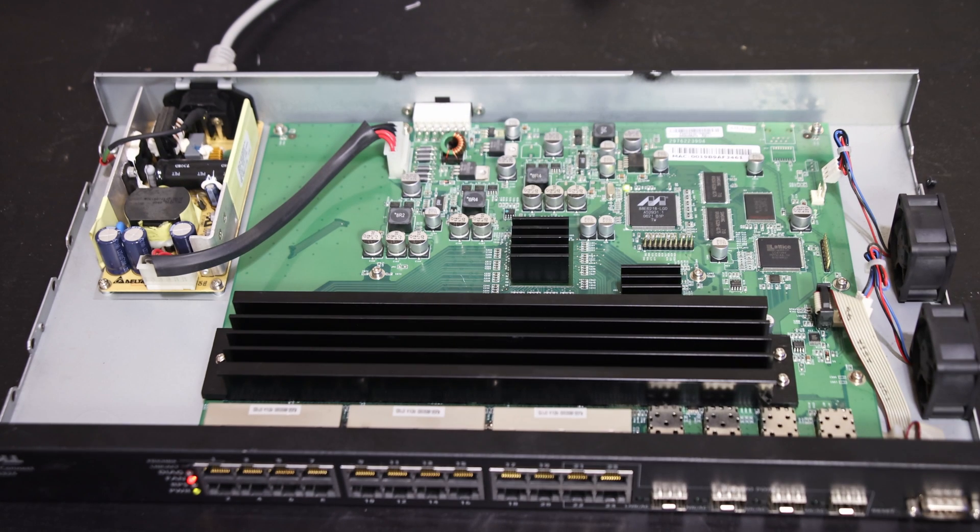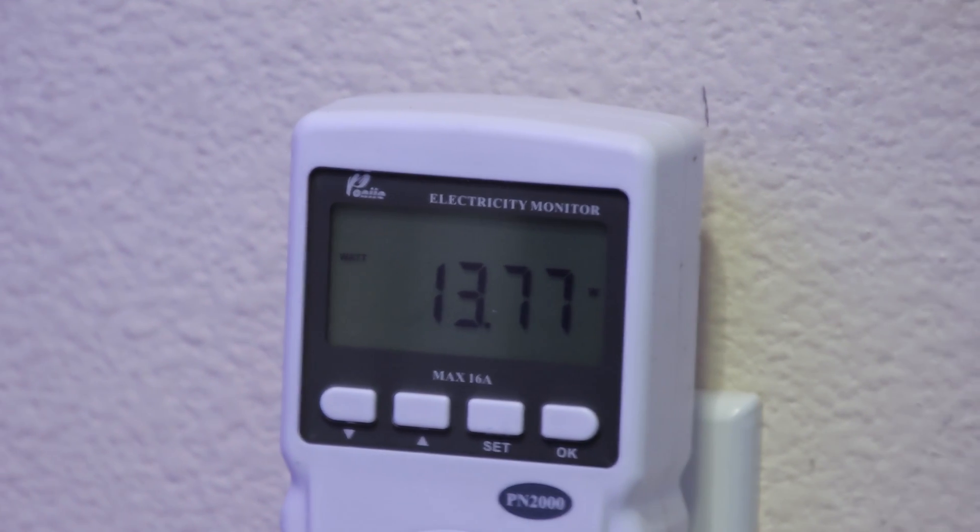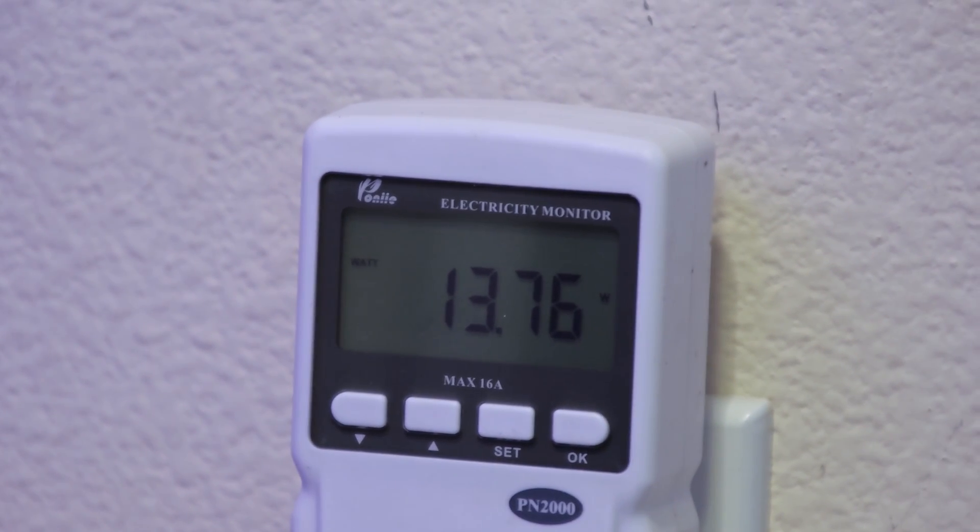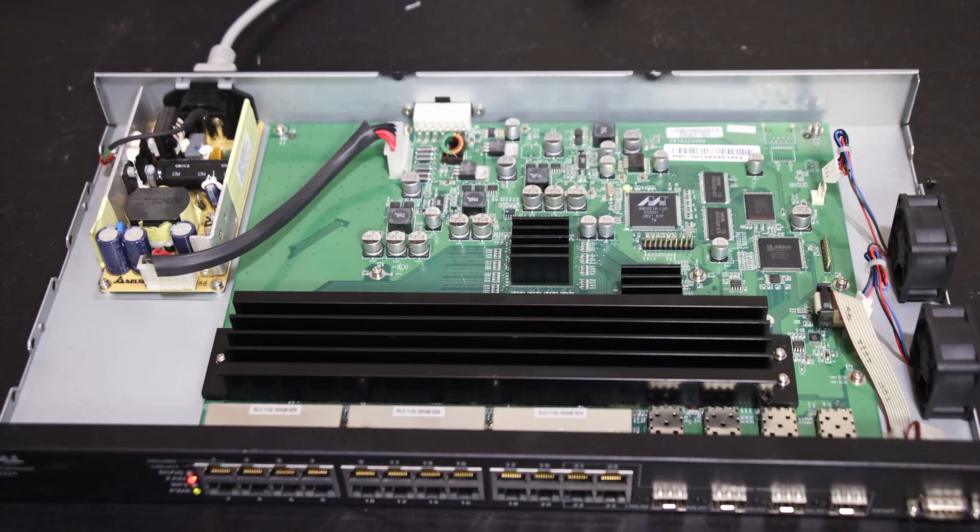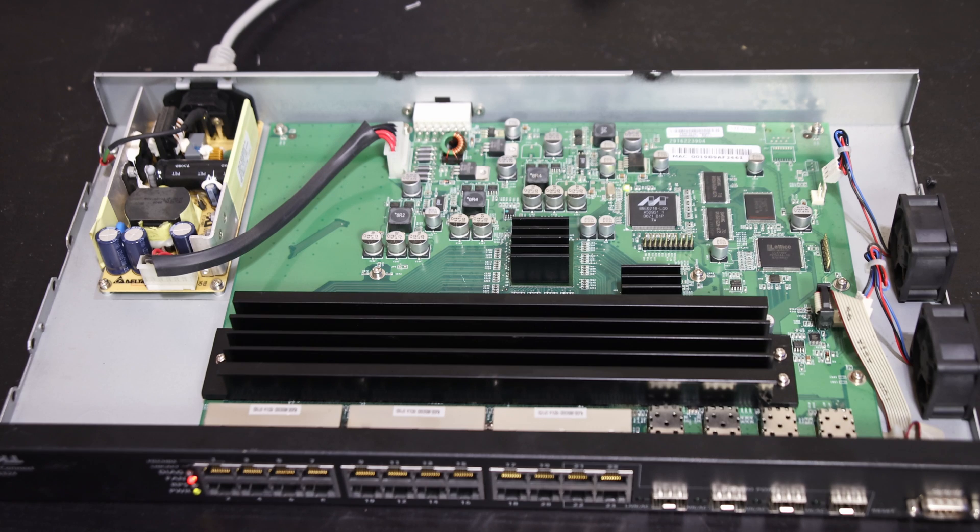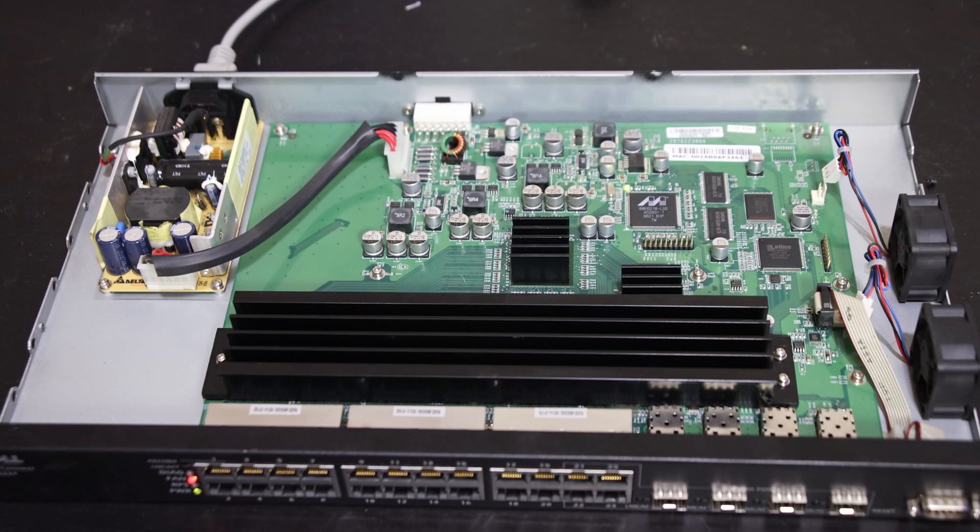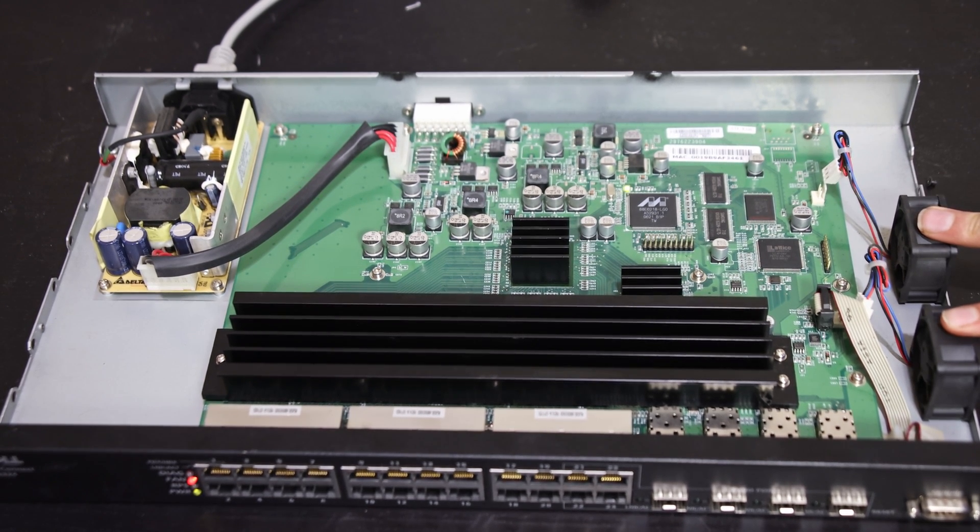One interesting thing I noticed is my power consumption dropped to about 13.7 watts instead of 17, so these two fans were using almost 4 watts just trying to cool the system. About a quarter of the switch's power was just cooling it, which I find interesting.